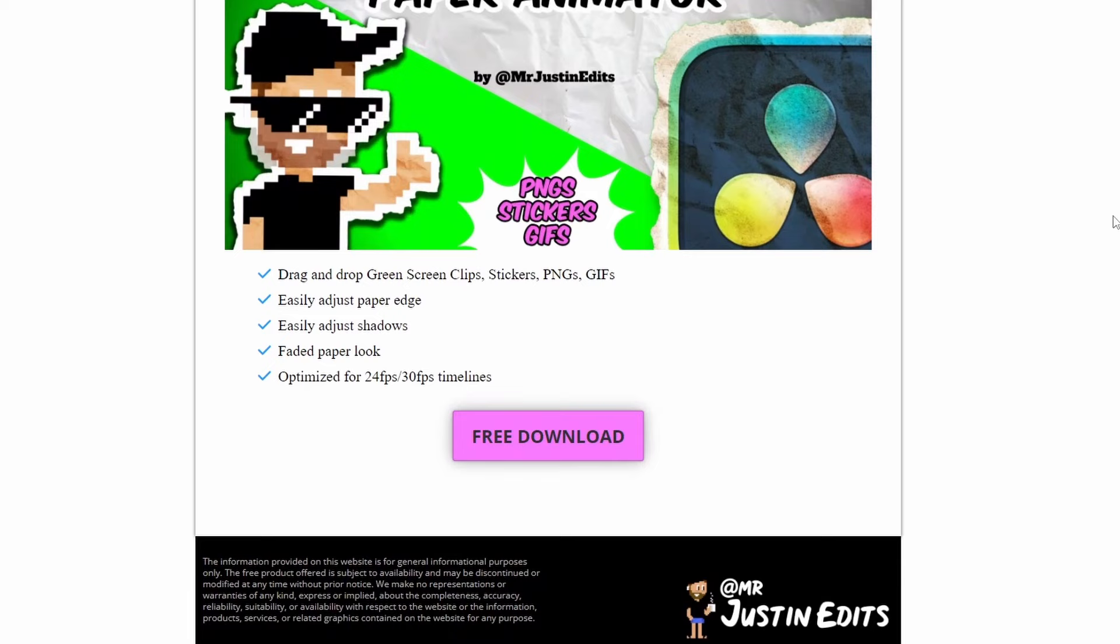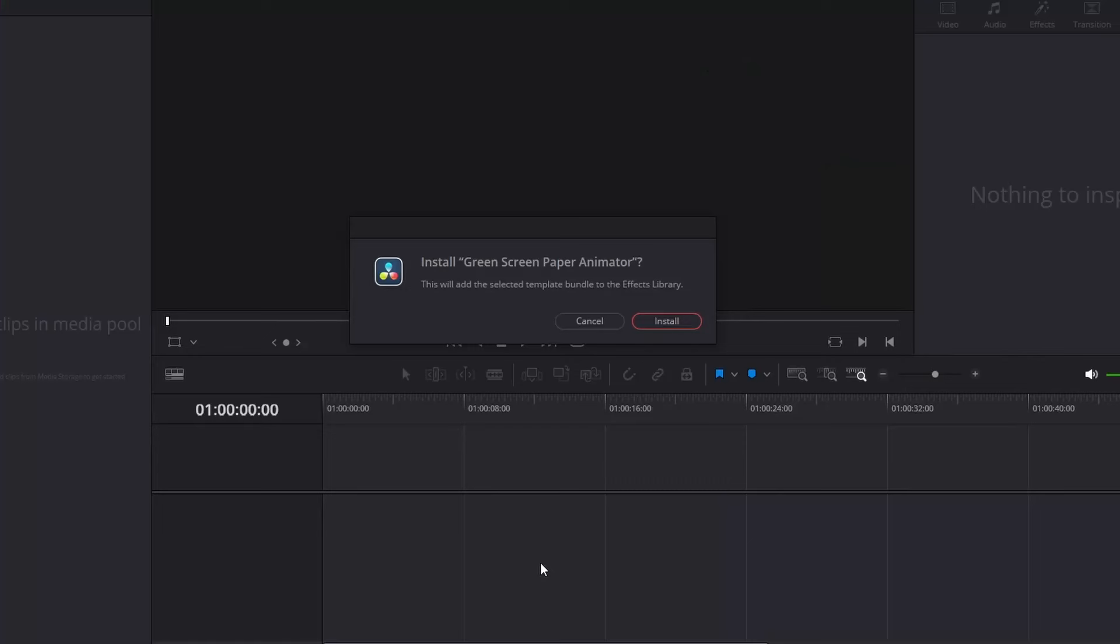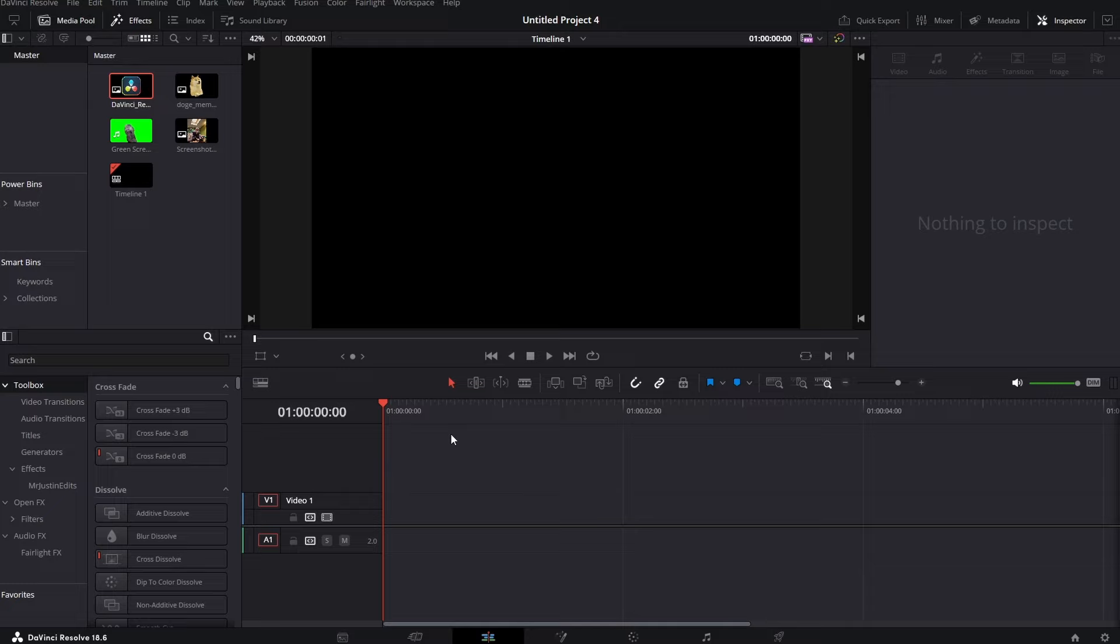After you open the page, just press on free download, enter your information, download it and press install once you are in DaVinci Resolve.